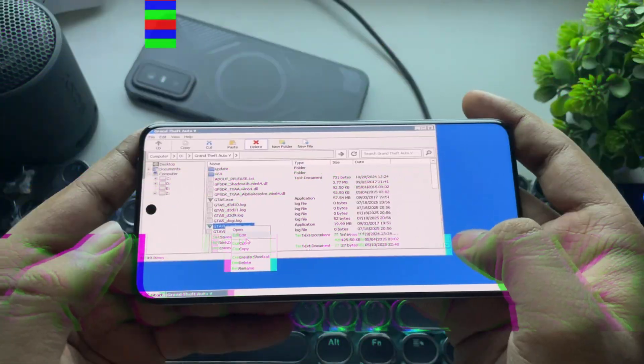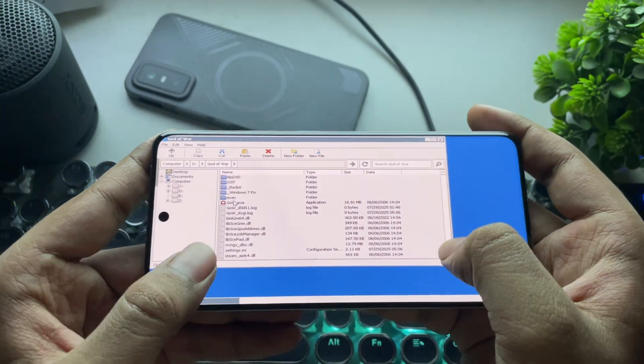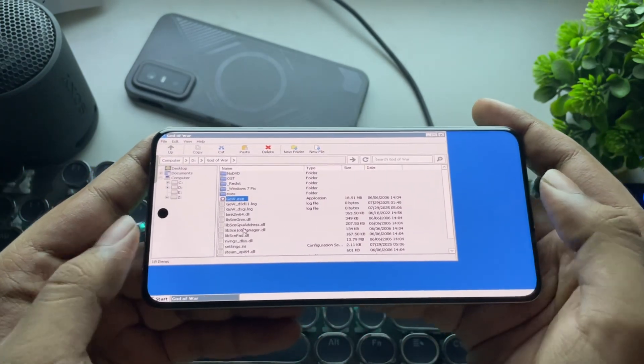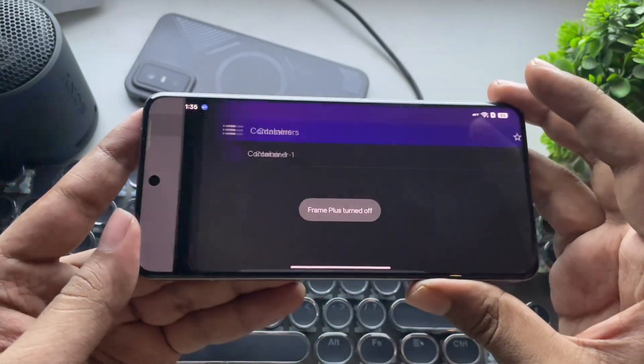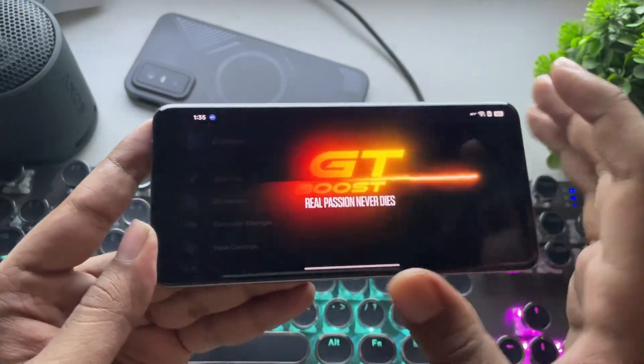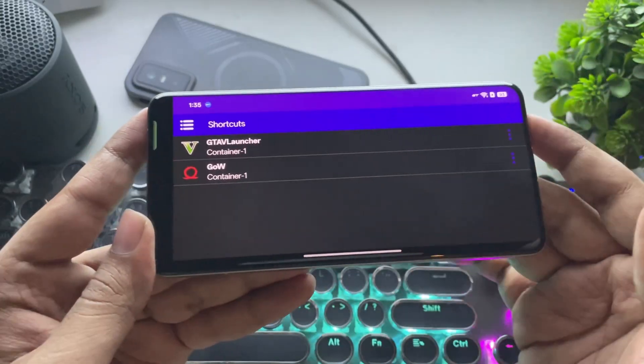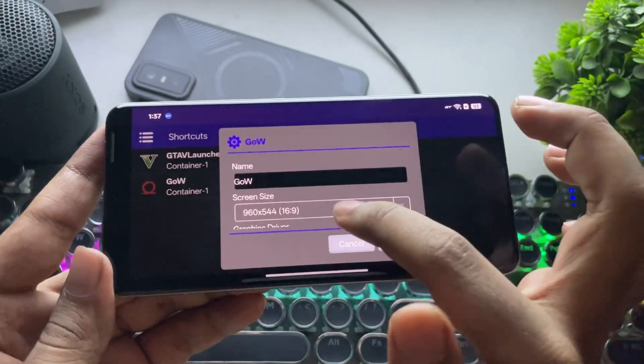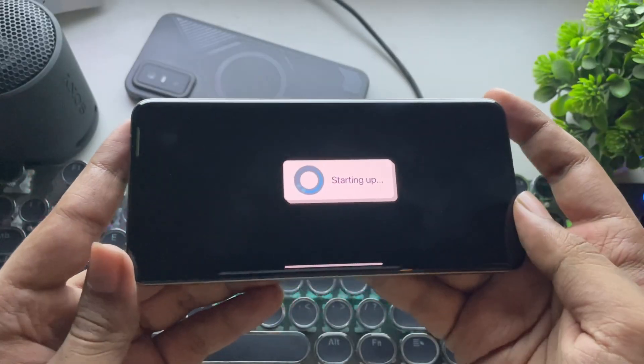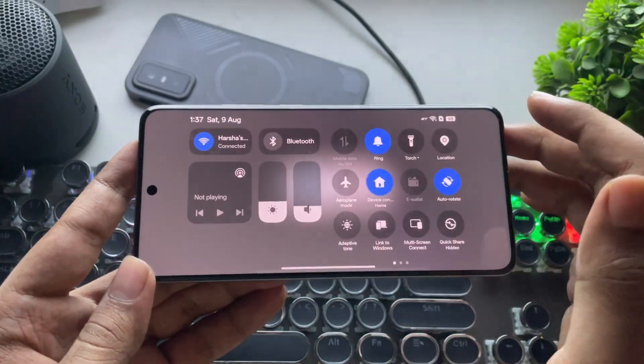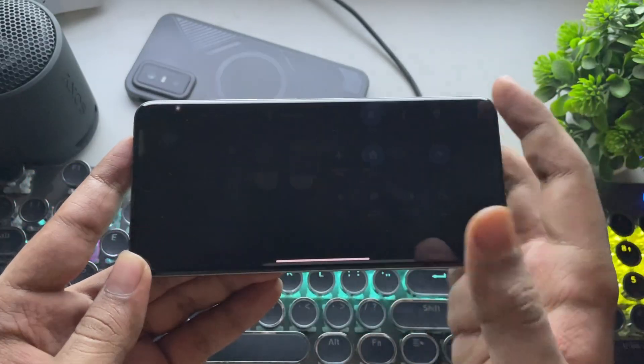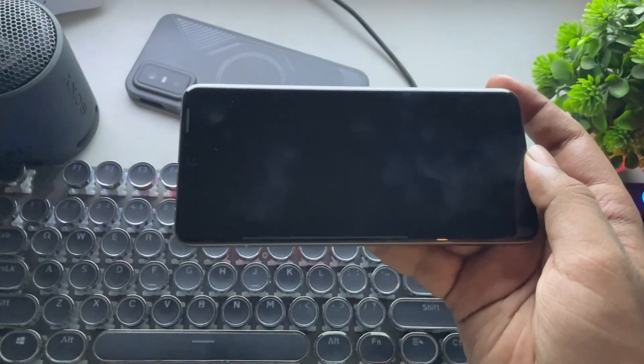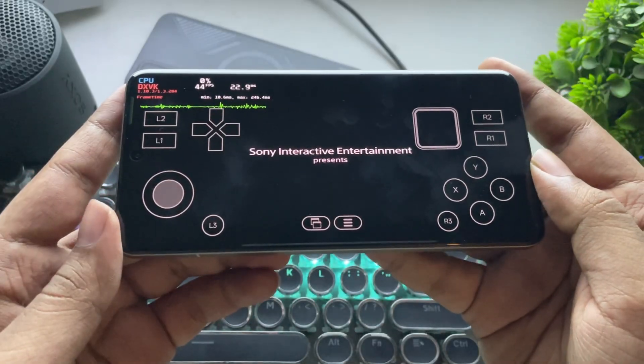Now it's time to test performance. As usual, here I'll add game shortcuts to the container. Now let's exit the container. Go to Shortcuts section. The settings are same as we configured on the container. Now let's load God of War. Here I'll turn off Wi-Fi. And there we go.